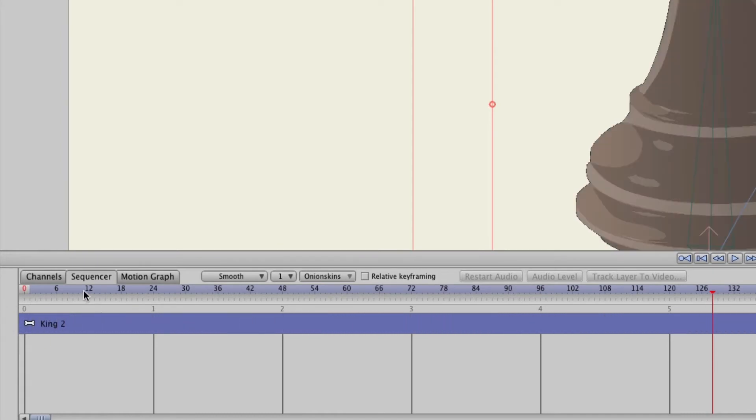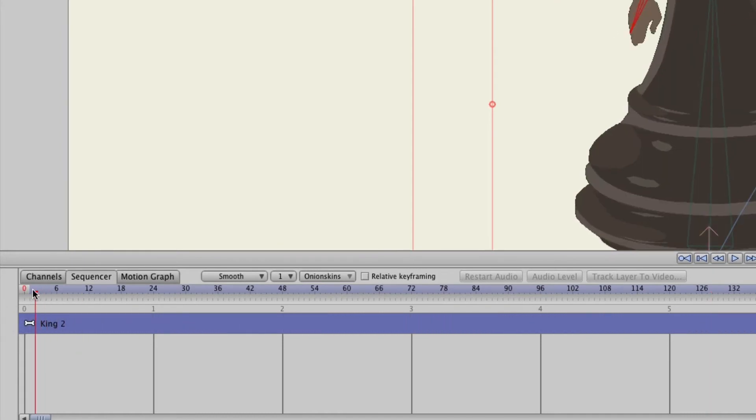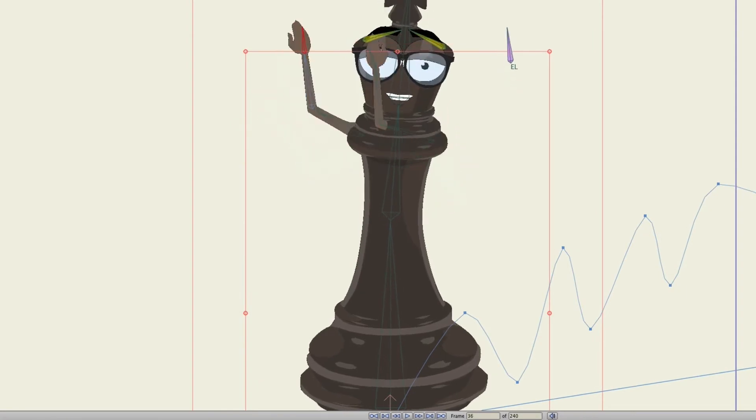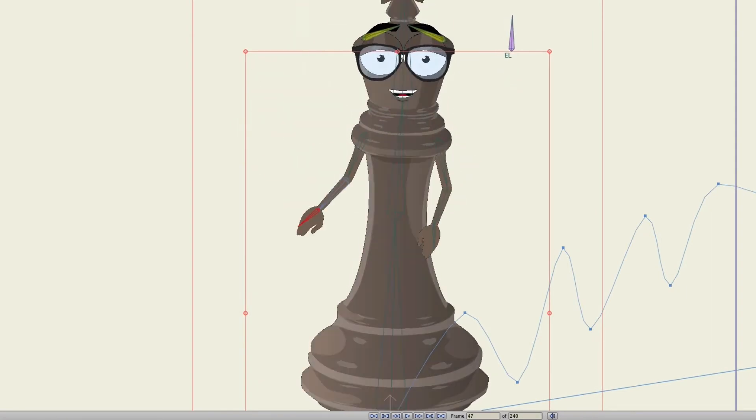So now on the animation, you can see now he's kind of starting more midway through the whole sequence because we put the sequence past the timeline to the left.